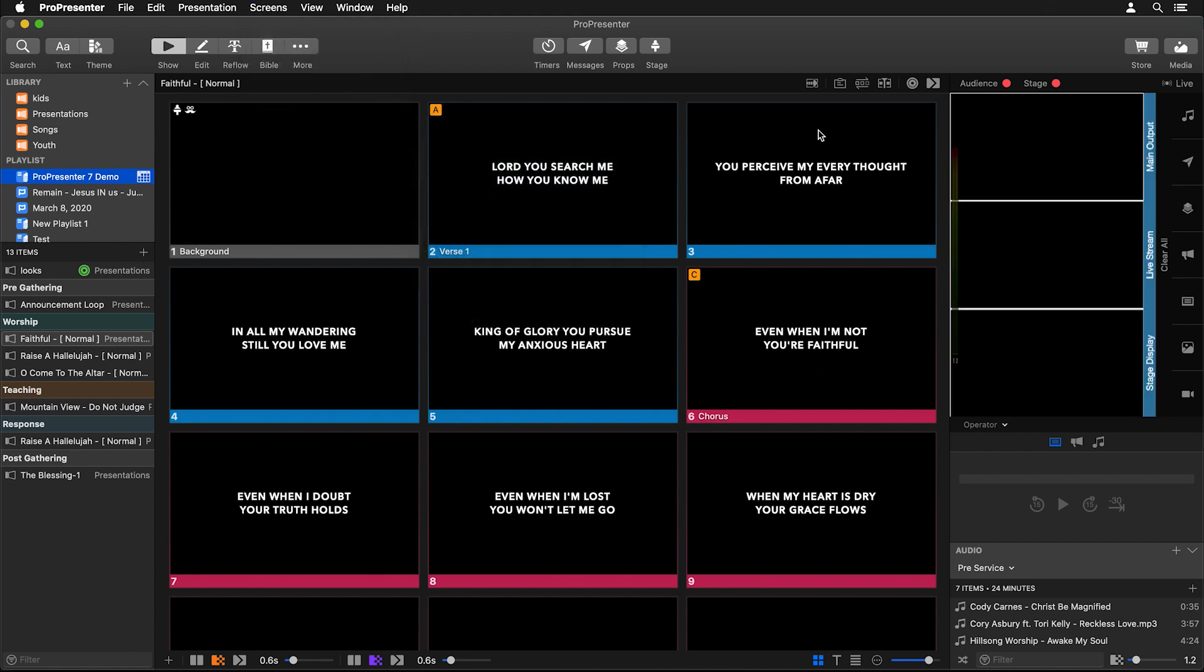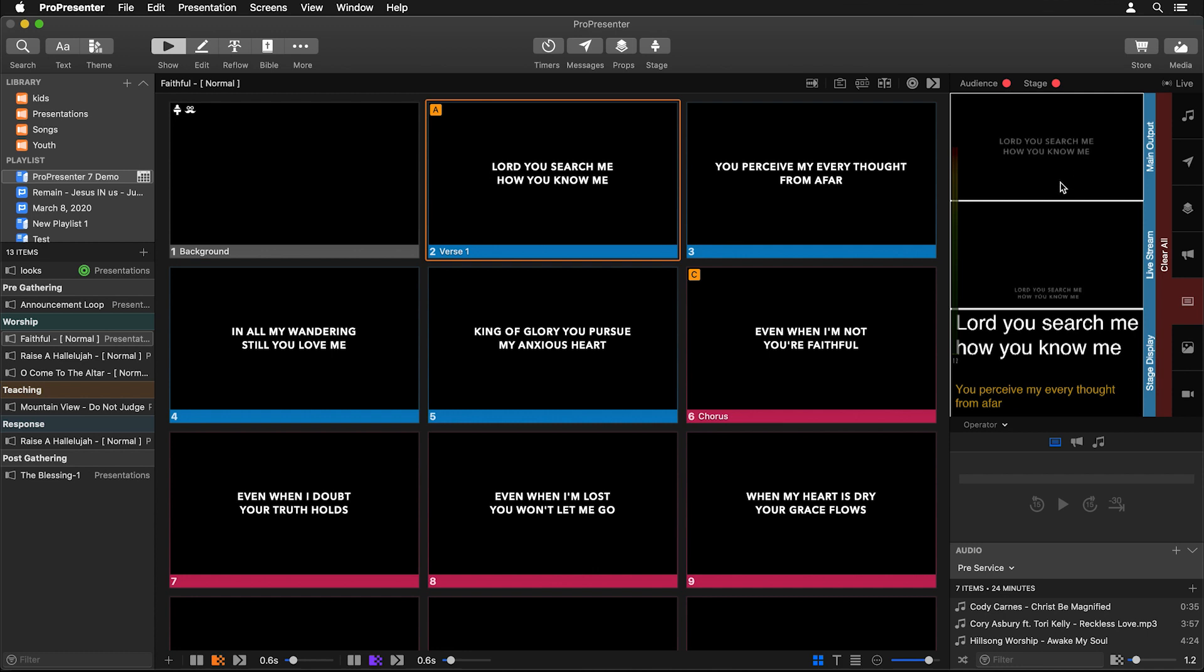Now we can easily see how our content looks when it's being shown on our Main Output, our Live Stream, and our Stage Display. This operator view can be more than just screen previews—we can create a layout that looks any way we want to and include helpful information about our presentation and different things happening inside ProPresenter.